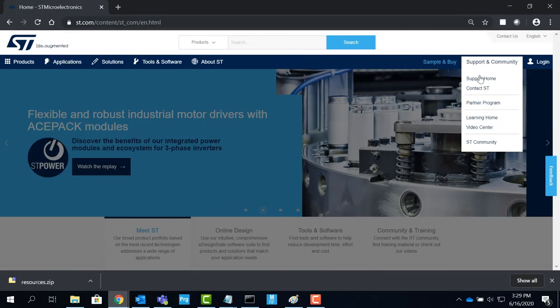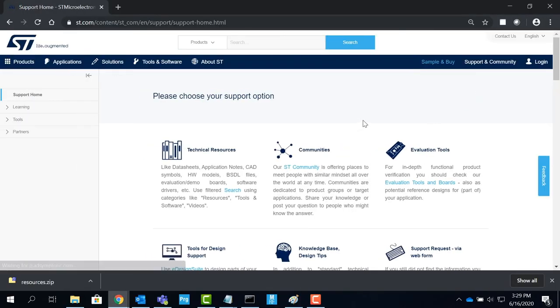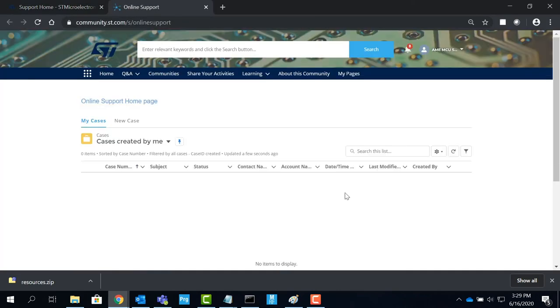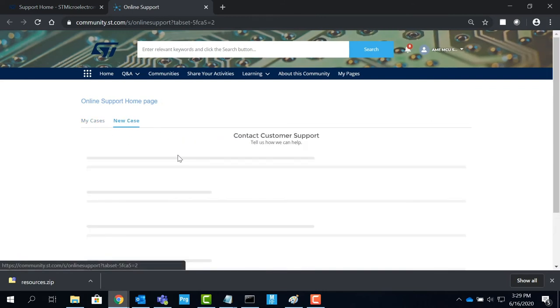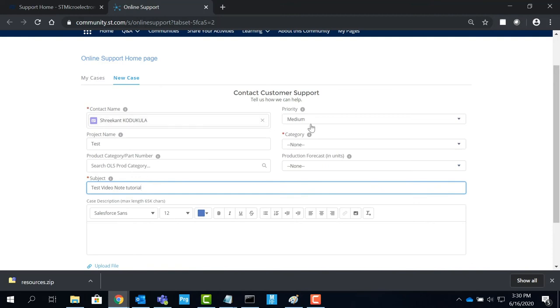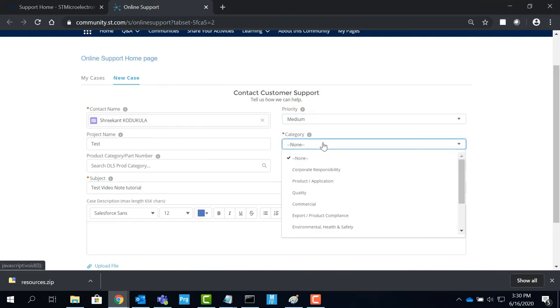Log on to ST.com and click on support and community tab and select support home. Select the support request via web form section and click on the support request form. Click on new case and fill out the fields in asterisks and additional fields if you wish to provide more information. Click submit and monitor the case.